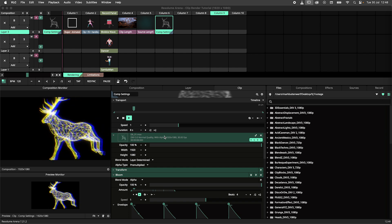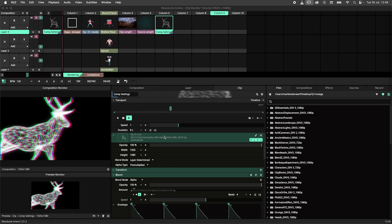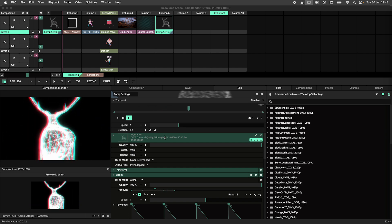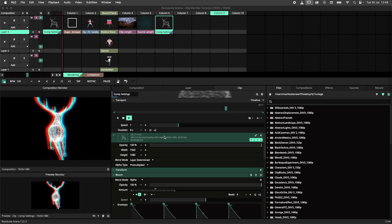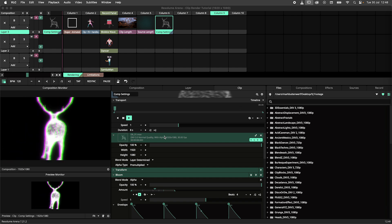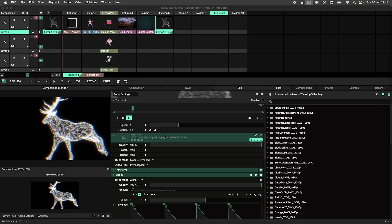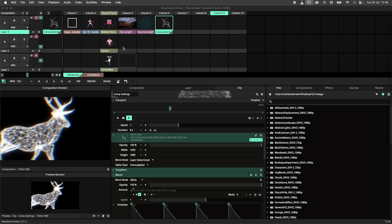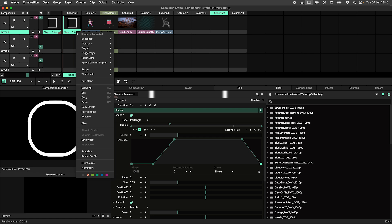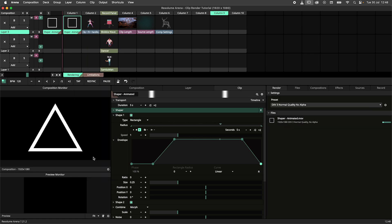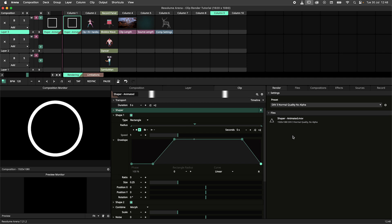The clip render allows for high quality rendering of your clips. This is useful when you want to make your own loops inside of Resolume or share your work with other VJs. To render a clip, simply right click the clip and hit render to file. The render panel will show up and we can see our render going.